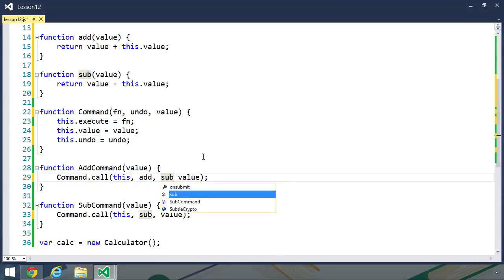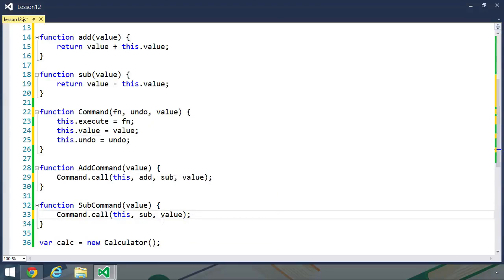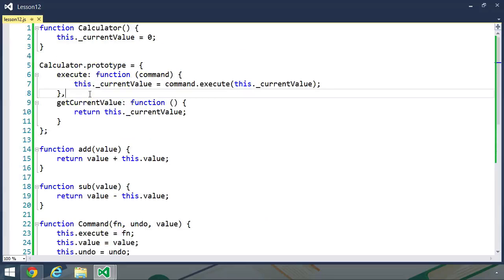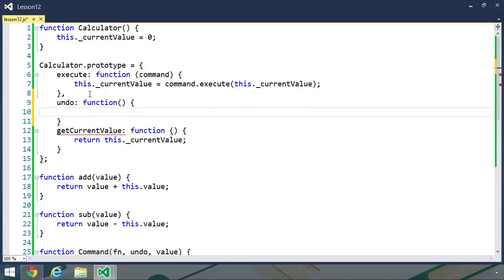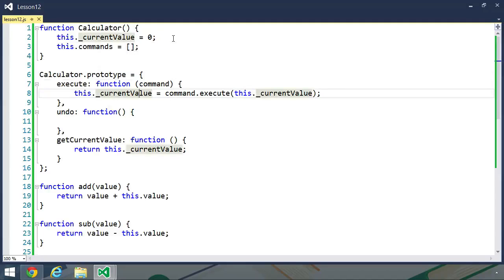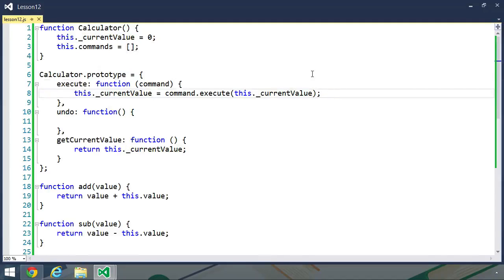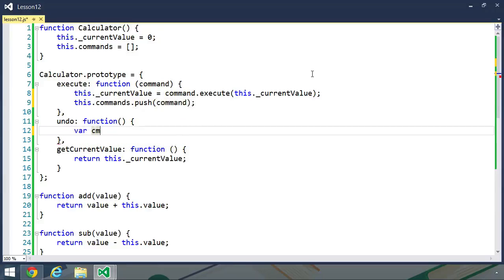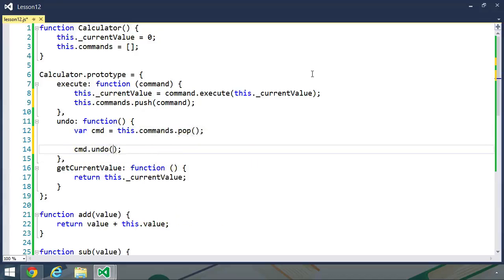When we create an add command, we want to use the sub function as the undo function. And for our sub command, we want to use the add function as the undo function. But of course we need the ability to undo from the calculator, so let's add an undo method. We don't need any parameters — instead we want to get the last command that was used. We need to keep track of the commands, so let's add another property to our calculator called commands, which will simply be an array. Whenever we execute a command, we will add that command to our commands array using commands.push. And then when we want to undo, we will use the pop method. So var cmd equals this.commands.pop, and then we will call cmd.undo, passing in the current value: this._current_value.